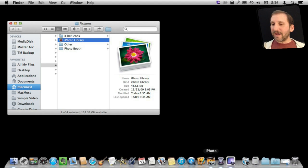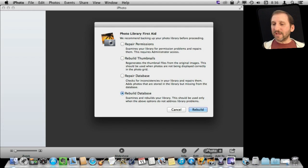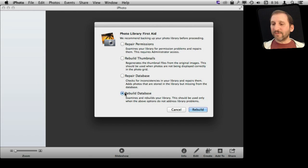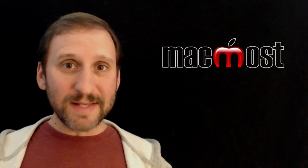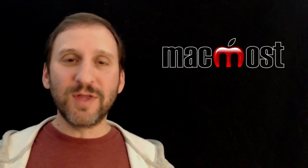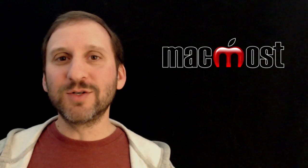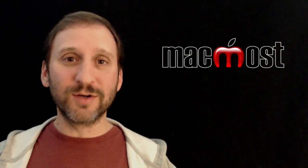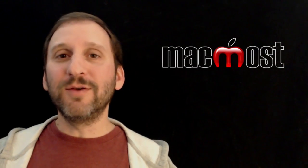So returning to iPhoto, you then select Rebuild Database and hit Rebuild. The process may take some time. So maybe do that just before lunch or before you are done using your computer for the evening.